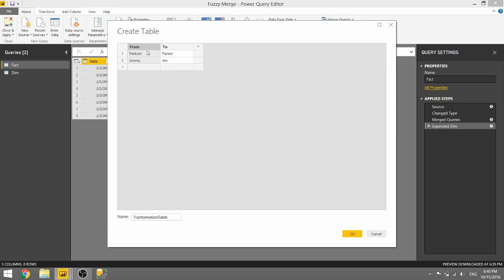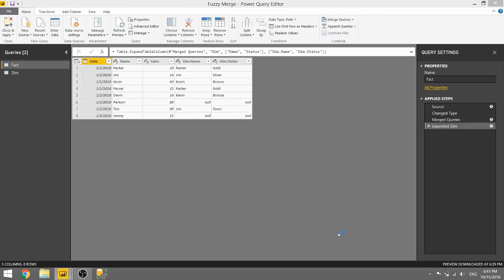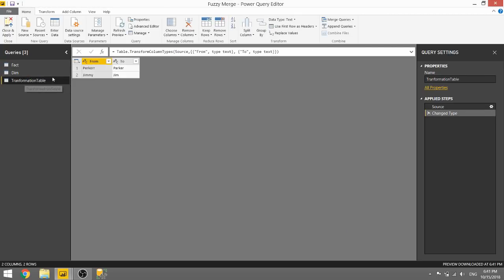I think these can be switched as well. It could be to from, but go ahead and play around with that, and you'll be able to figure it out for yourself. So if we click OK and load this table in, we will now see this transformation table showing how to treat these two names.